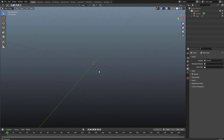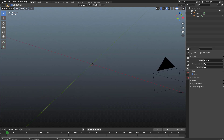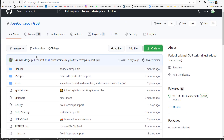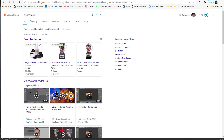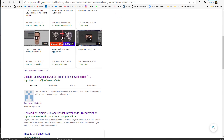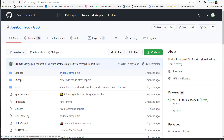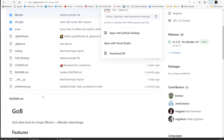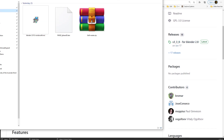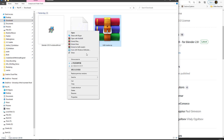To get it to work we need to use a plugin. Go to Google and search for 'Blender GoB'. Scroll down to the GitHub version from Jose Canseco, go there, click on Code, and download it. It's a Python project and when it's finished you right-click and extract.